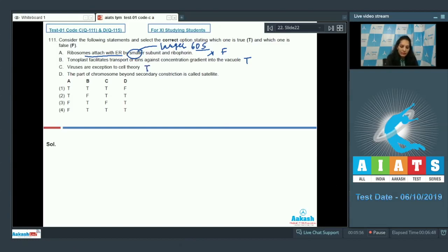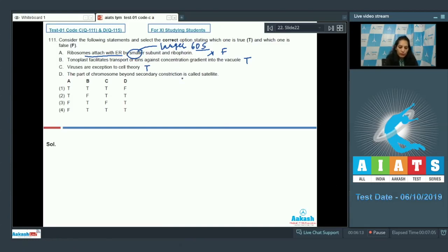Viruses are an exception to the cell theory — true. The cell theory states that every organism is made up of cells, but viruses don't have a complete cell; they just have genetic material. Hence viruses are an exception to the cell theory.